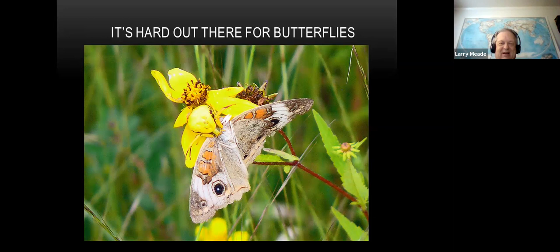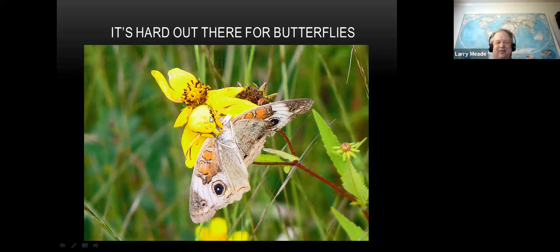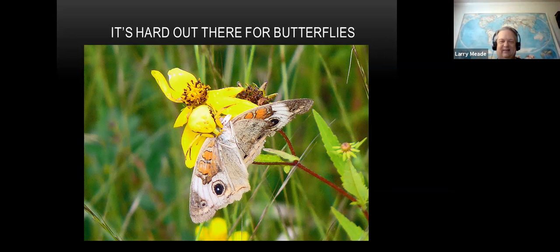It's hard out there for butterflies. This is a common buckeye having a bad day - a crab spider has grabbed him. These crab spiders specialize in ambushing butterflies. They'll move to a flower and sit there for days, eventually achieving the exact same color as the flower. That butterfly had no clue. They can be any shade from white to yellow depending on what flower they're on. So if you see a butterfly sitting at a weird angle, it might be from a spider.